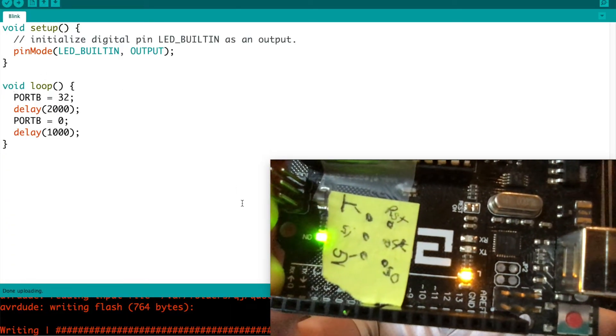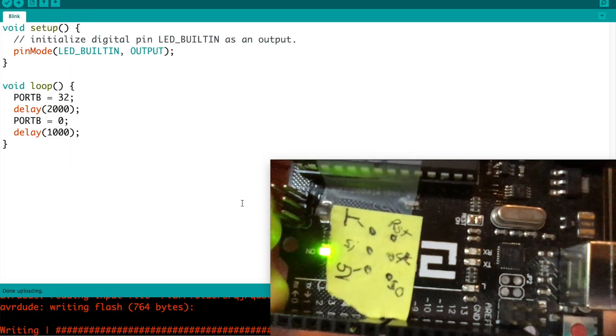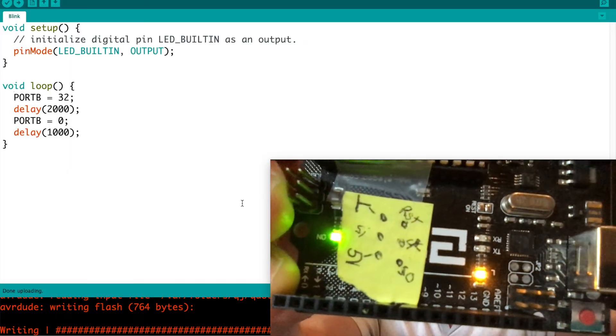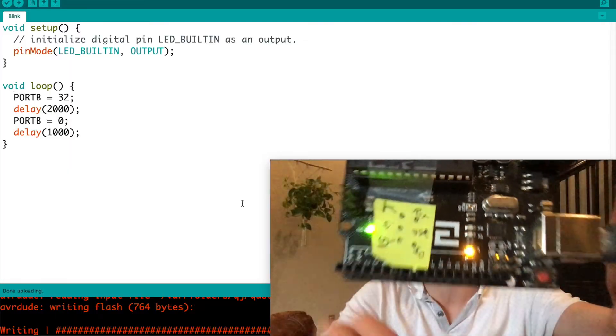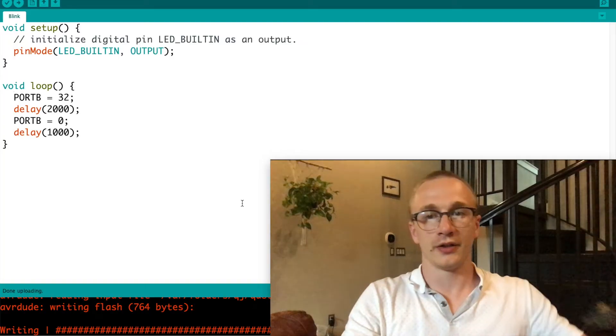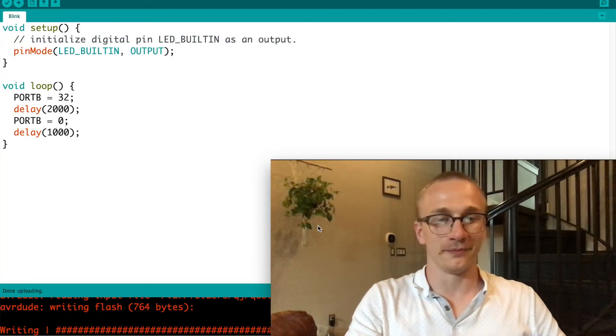Two seconds on, off, on, one, two, off, one. So that's where we're at there.